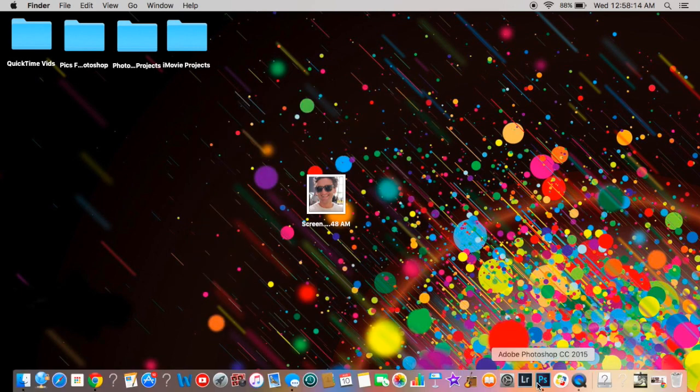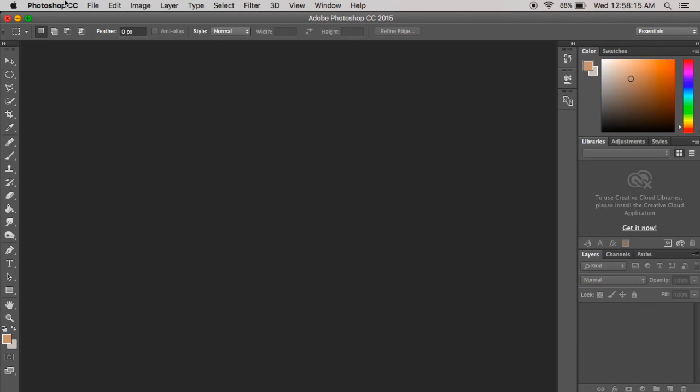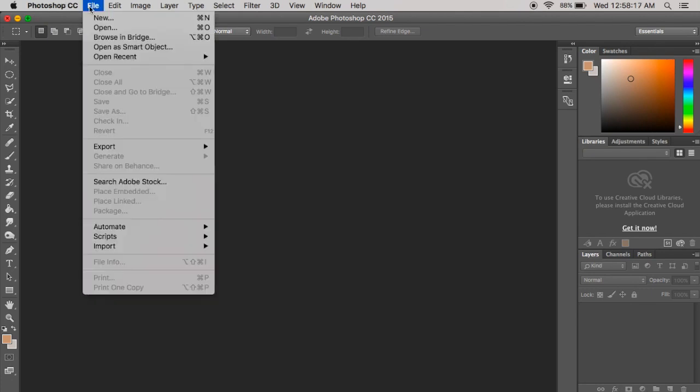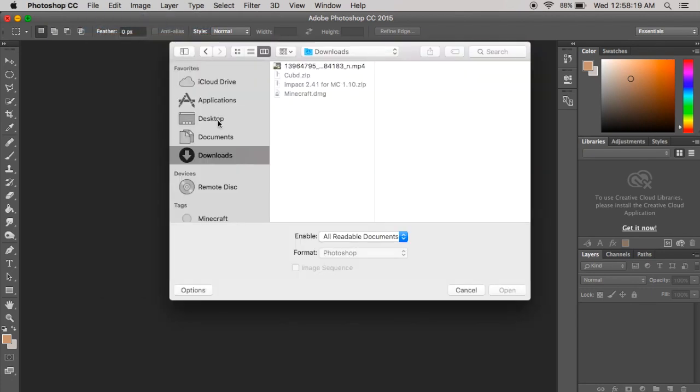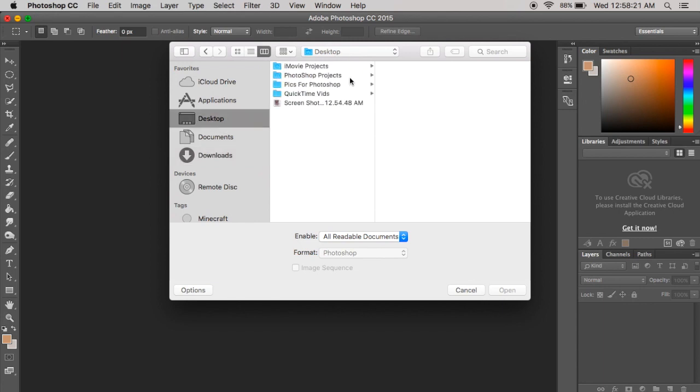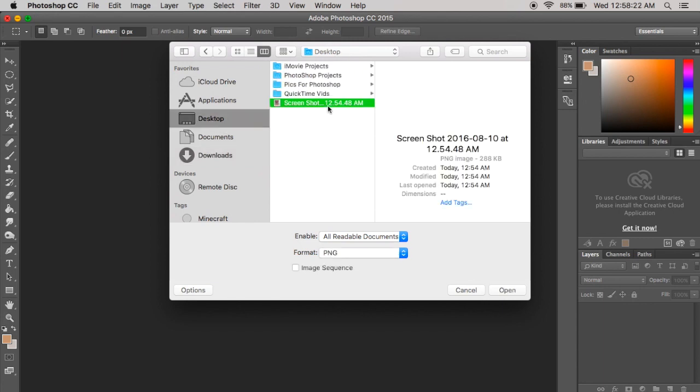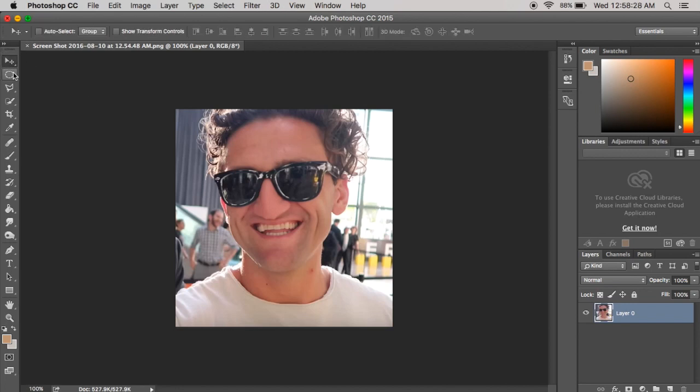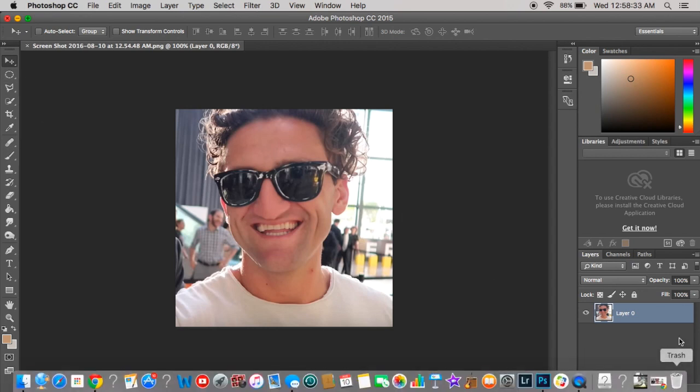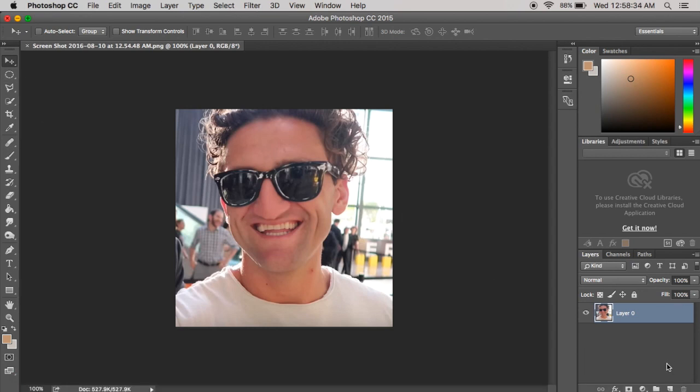Once you've got your photo, you're going to want to open up Photoshop, go into file and open, find the photo that you want and upload it. Once it's up on here, make sure you put on your pointer over here so you don't accidentally do anything stupid.